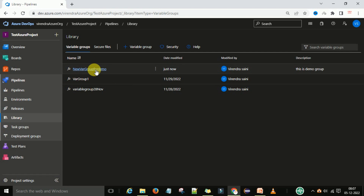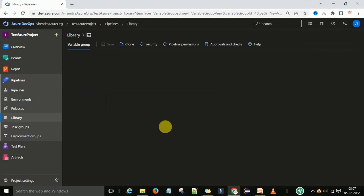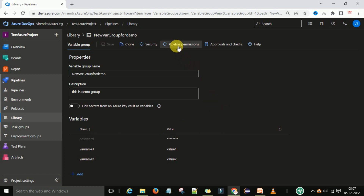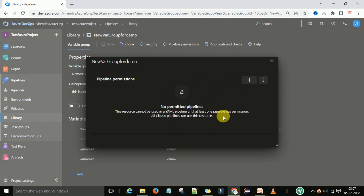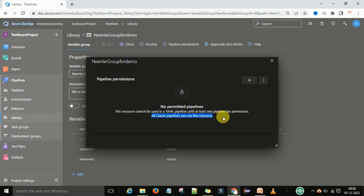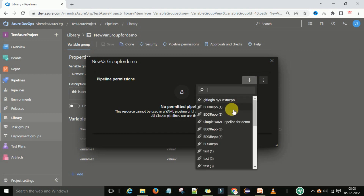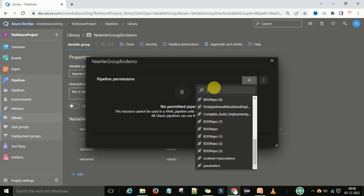Go to the variable group, edit it, and under the variable group you can see the 'Pipeline Permissions' section. Clicking on it shows there are no restrictions — any pipeline may use this resource. However, when you first create the variable group, you will see restrictions: this resource cannot be used until the pipeline has permissions. All classic pipelines can use this resource, but if you want YAML-format pipelines to use it, you need to grant permissions using the Add button to select a specific pipeline.